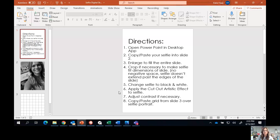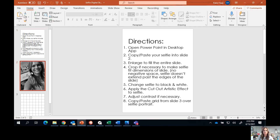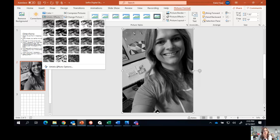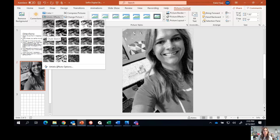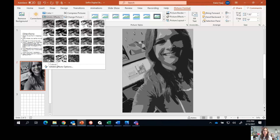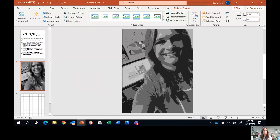Step number six says to apply the cut out artistic effect to your selfie. I'm going to come back to my selfie, double-click on the picture, and you're going to see right up in the picture editing tool menu it says 'artistic effects.' Click on that and there's a bunch of different artistic effects. When you hover over an effect, it tells you the name — for example, this one is chalk sketch, this one is the mosaic. I'm going to come all the way down to the bottom far left, which says 'cut out,' and click on that.